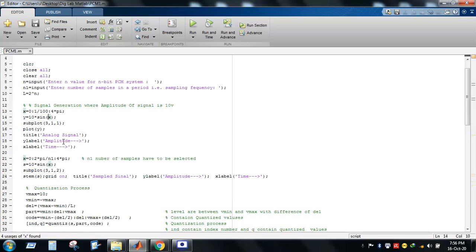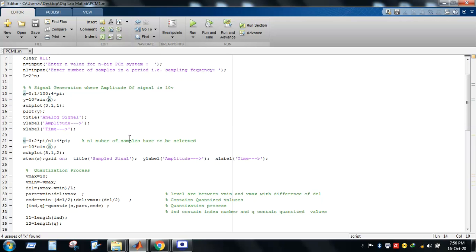Now coming to the discrete version: we need to sample the continuous analog signal to convert it into a discrete version. From earlier laboratory experiments we know that to plot a discrete function in MATLAB we use the stem command. The stem command is used to plot discrete values of a signal.